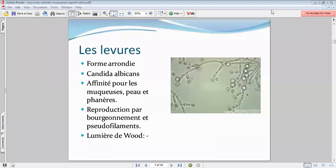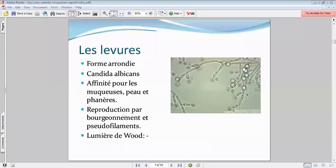Ce Candida, comme vous le voyez sur la photo, va avoir ce système de bourgeonnement — ces petits bourgeons. Vous voyez que l'aspect est complètement différent entre le Candida et le dermatophyte. Et j'ai oublié de vous parler de la lumière de Wood. La lumière de Wood, c'est la petite lumière bleue connue, utilisée notamment en police scientifique.